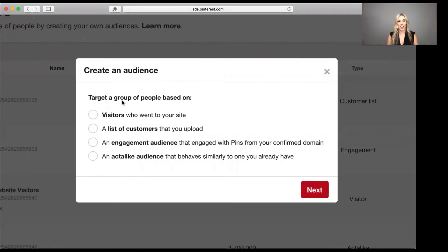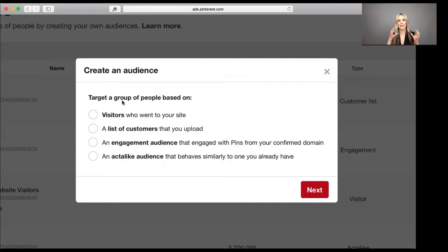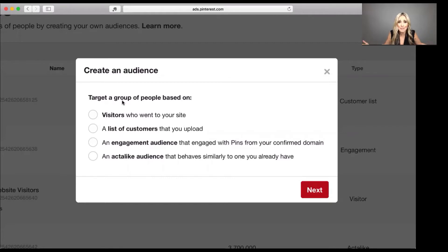The fourth audience type is an act alike audience — you might have heard of lookalike audiences on Facebook. Here on Pinterest they call them act alike audiences. What that means is it's people who act like a custom audience you already have. So you could say, hey Pinterest, create an audience for me of people who look like or act like my website visitors, or — my favorite — create an audience of people who act like my customers.